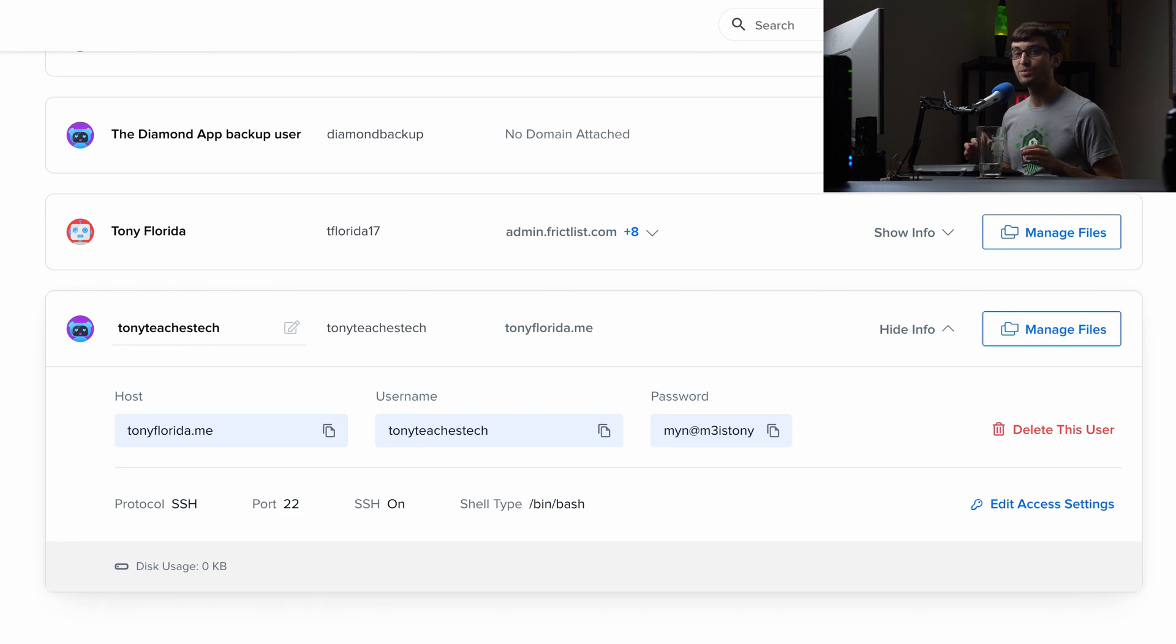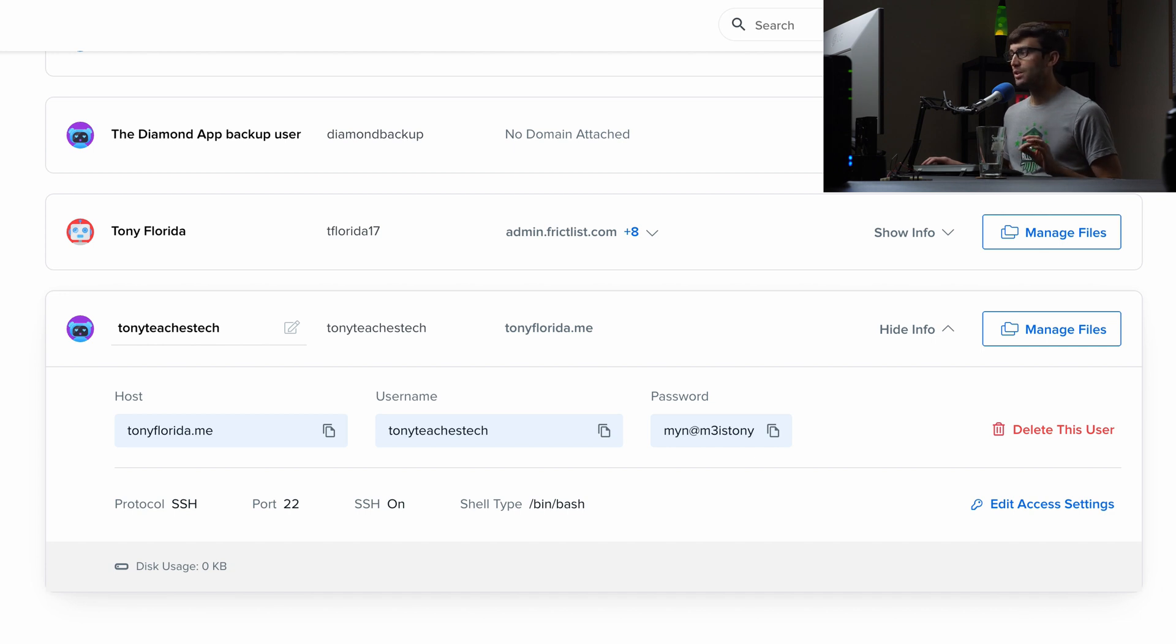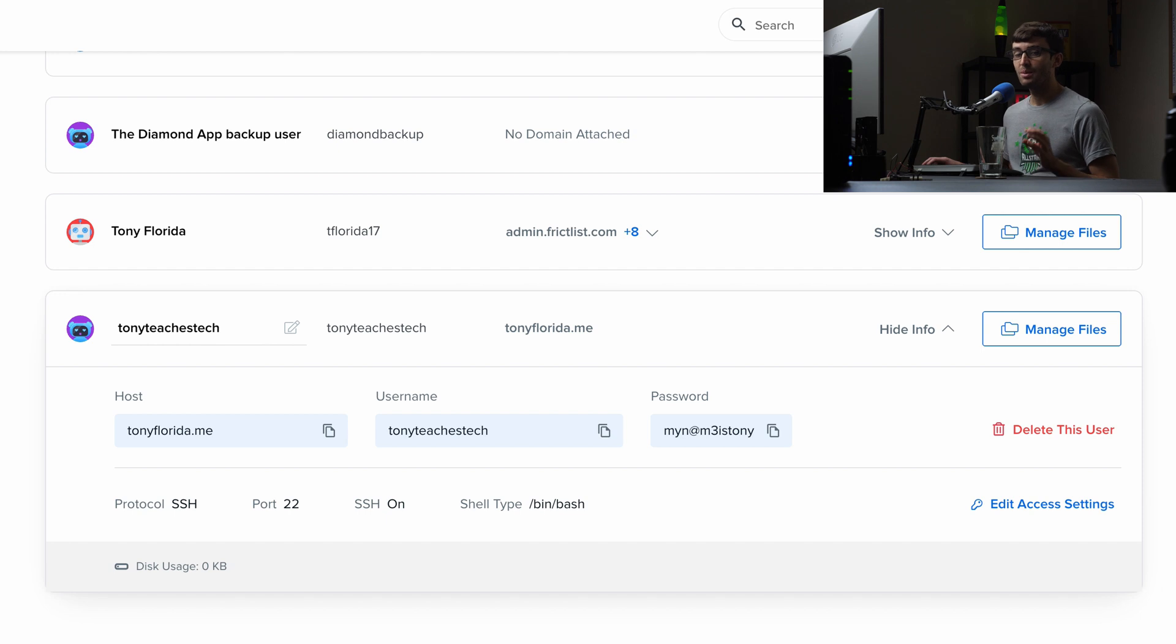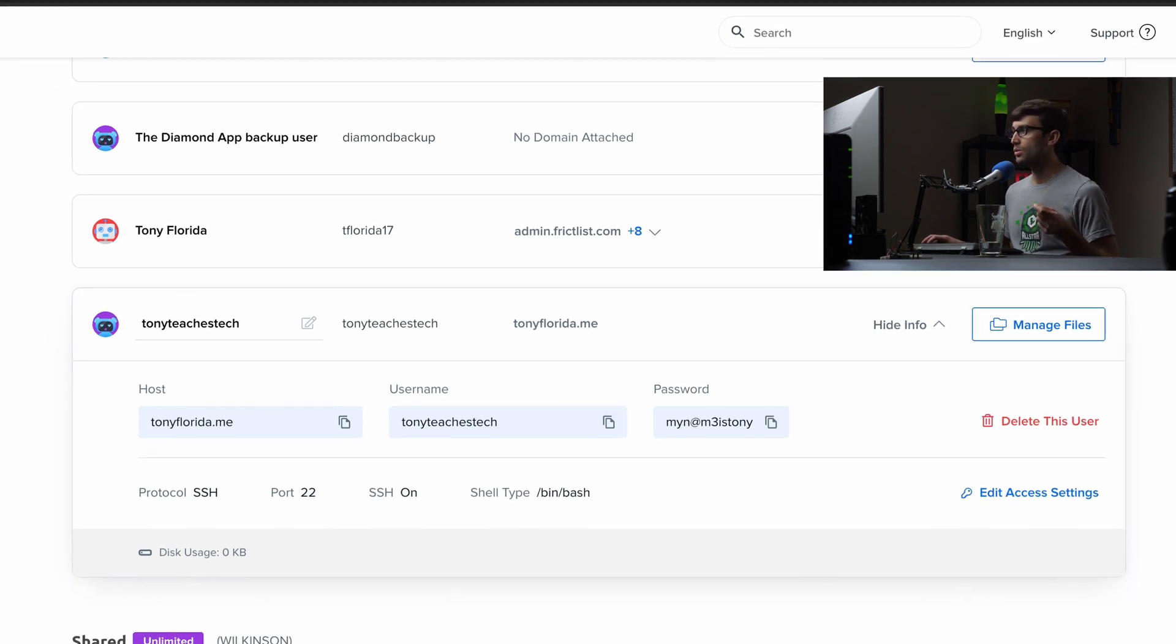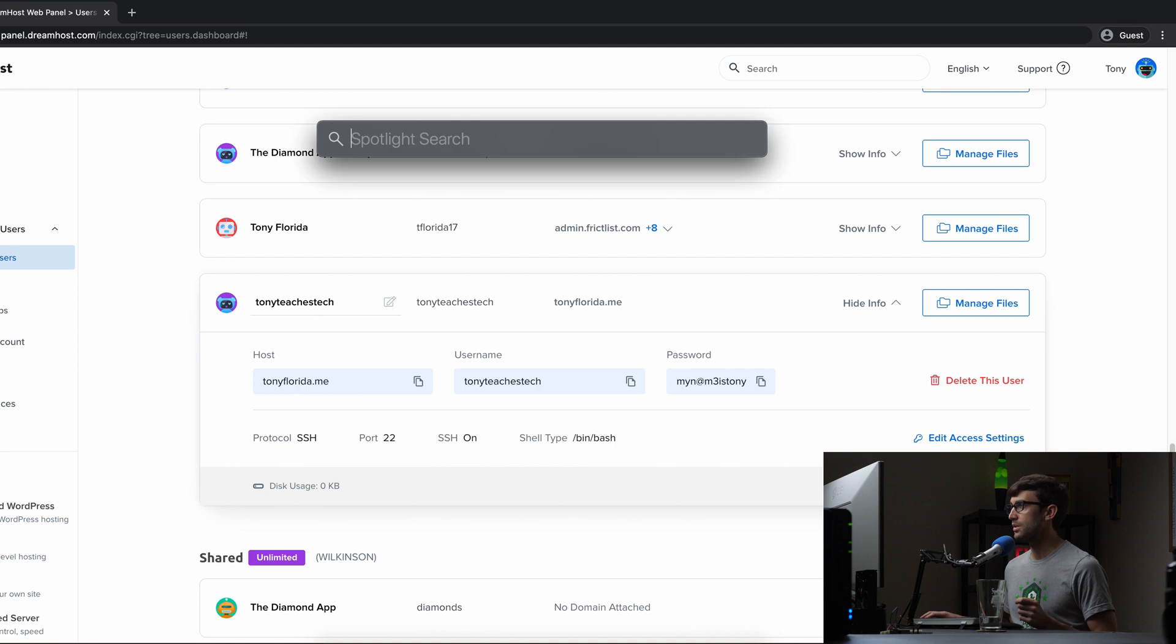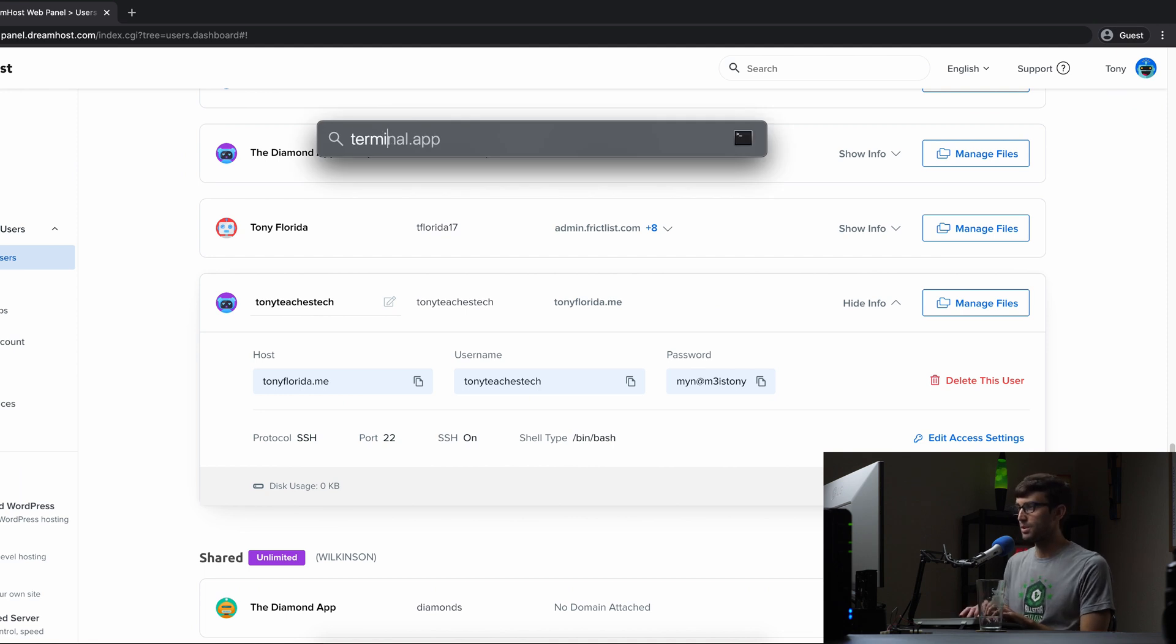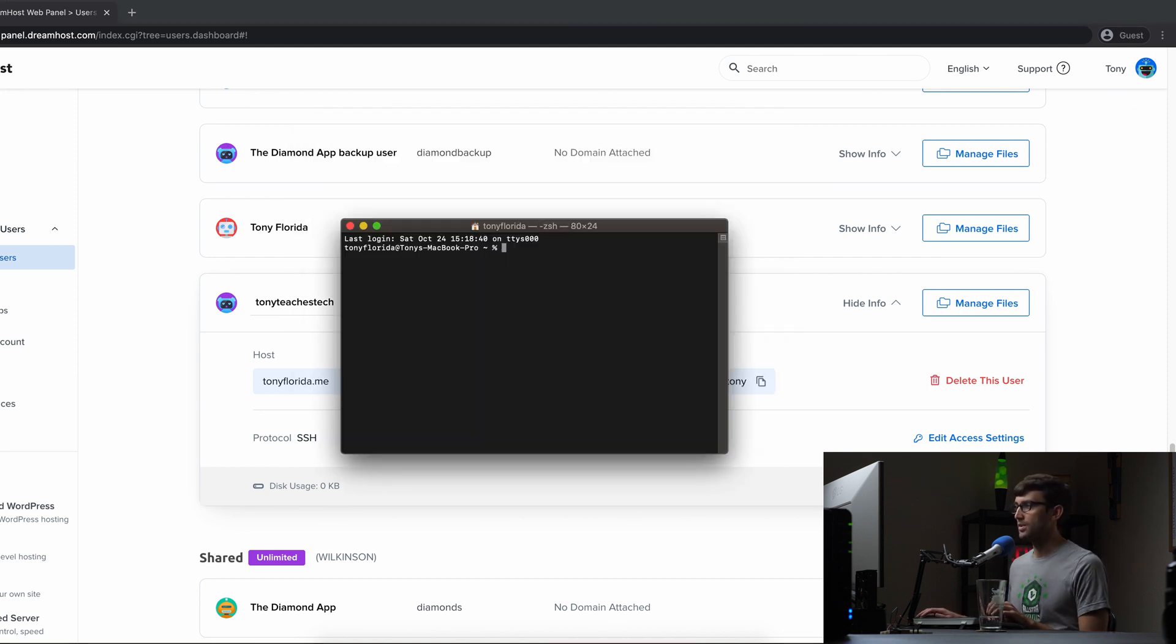All right, guys. It's finally time to log in via SSH to our server. So let's go ahead and do that. If you're on a Mac like I am, you can use the built-in terminal program. This also works for Linux too. But if you're on Windows, you can log in via SSH with PuTTY, which is a program that you just have to download. It has a user interface. So for me, I'm going to go up here into the spotlight search and type in terminal and open this app up.